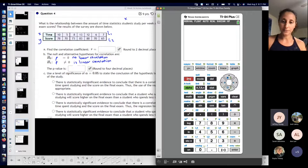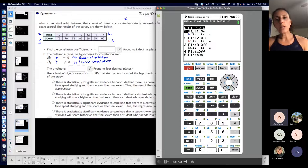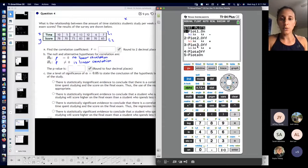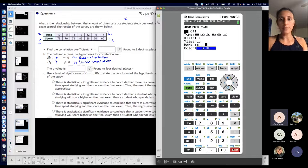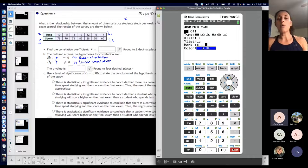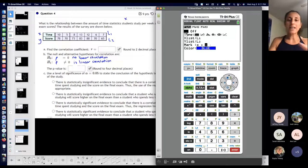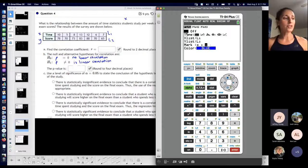Press SECOND and then click that to get it. You have a few plots that you can have, but you only need one of them on. I'm going to go into number one and press ENTER because I'm going to tell the calculator which type of statistical graph I want — I want a scatterplot. Mine's already on and highlighted, so I don't have to turn it on.